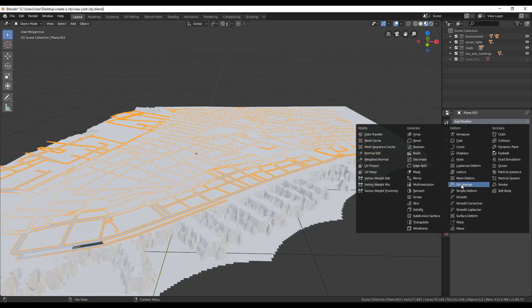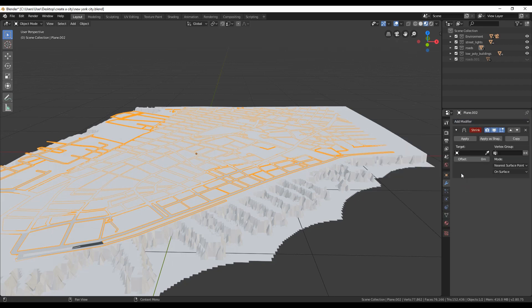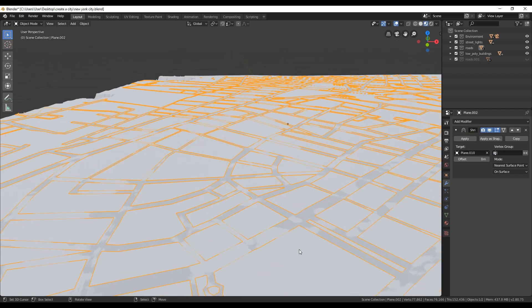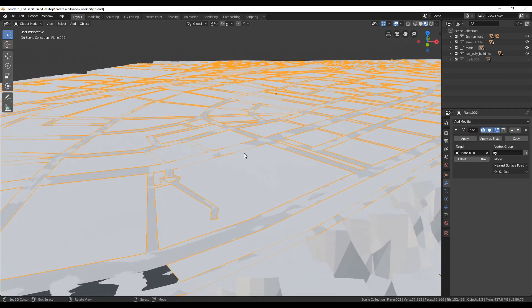Select the roads and go to modifiers tab. Select shrink wrap and use the picker to select the terrain. That was simple, right?